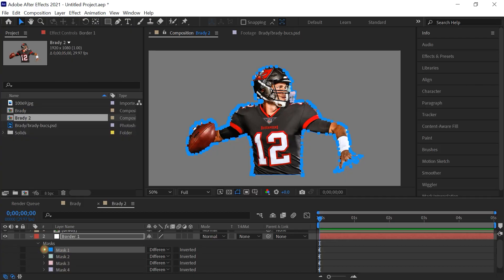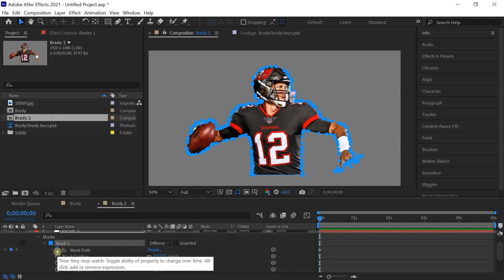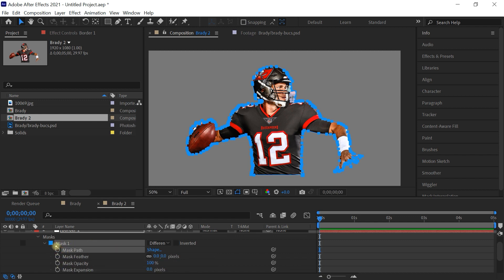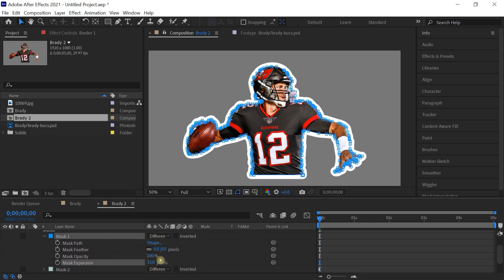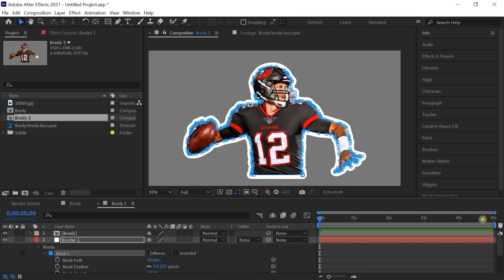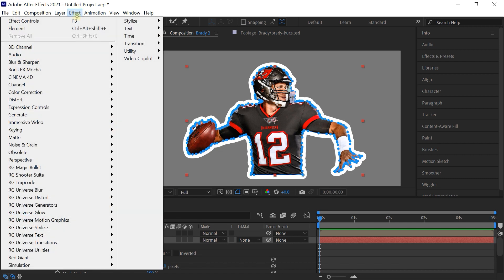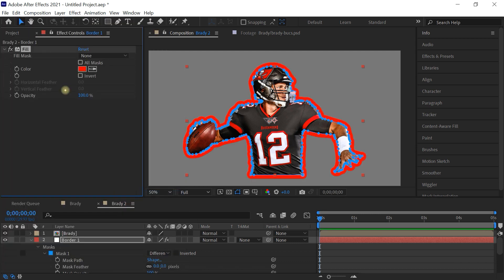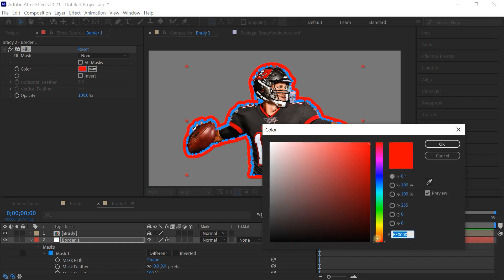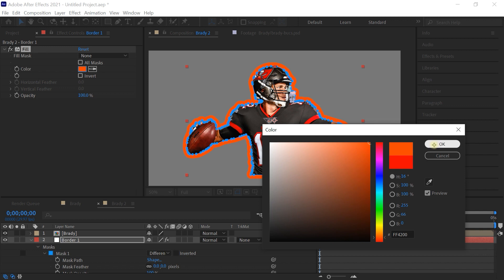Drill down to the mask properties and go ahead and delete the keyframe — we don't need any keyframes. Go to Mask Expansion and let's expand this mask to about 30 pixels. Then go to Effect > Generate > Fill and sample the color. I think a close red or orange-red works for Tampa Bay.